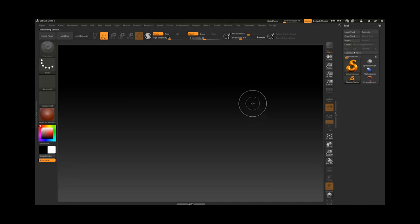That is the way to create a custom UI in ZBrush, and you can also come back to the default one if you like. Thank you for watching.